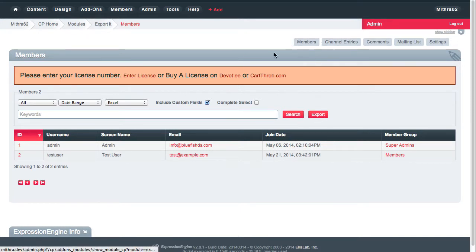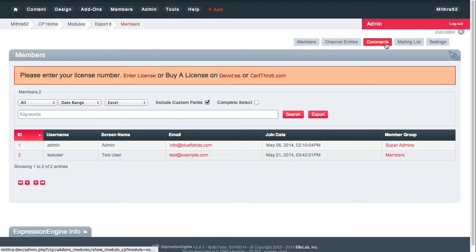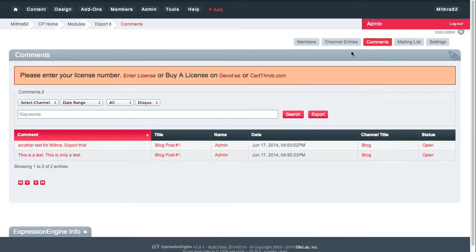You'll notice that to begin with it opens up to the export members page, but if you have the comments enabled you'll also see a selector for comments. If you click on it you should see a couple of comments, or if there are any comments on your website you should see those.